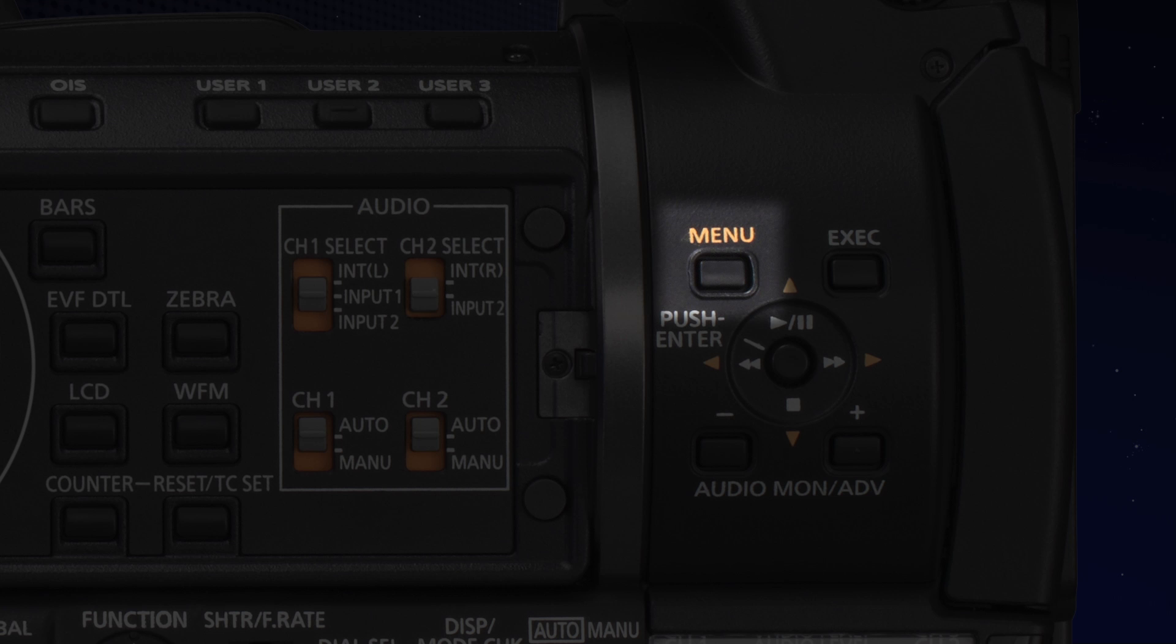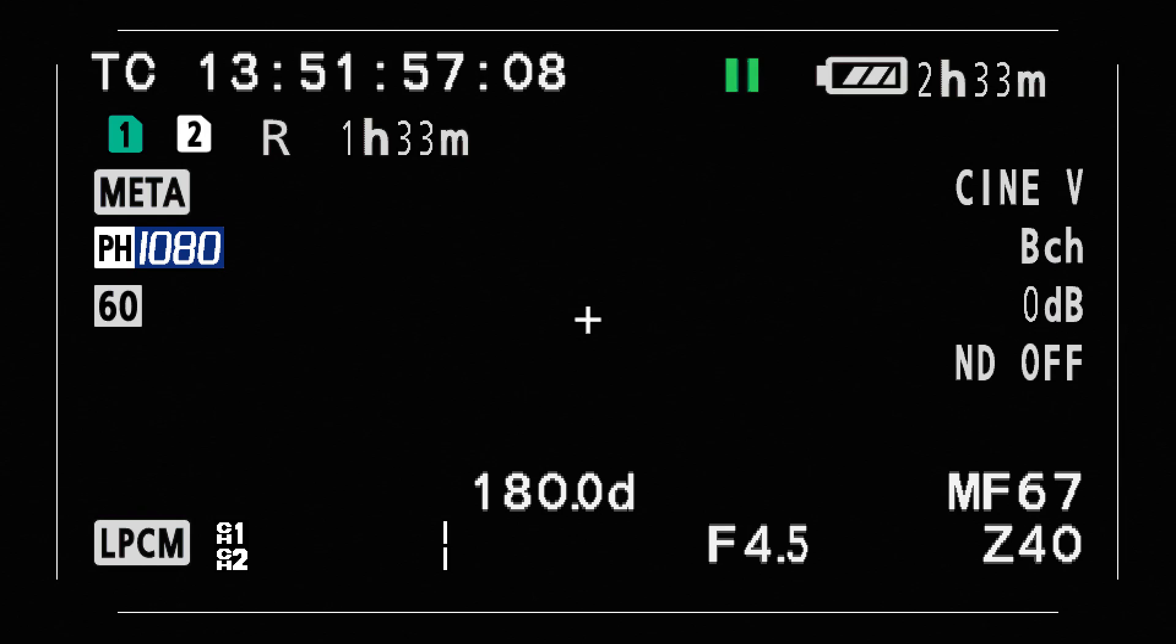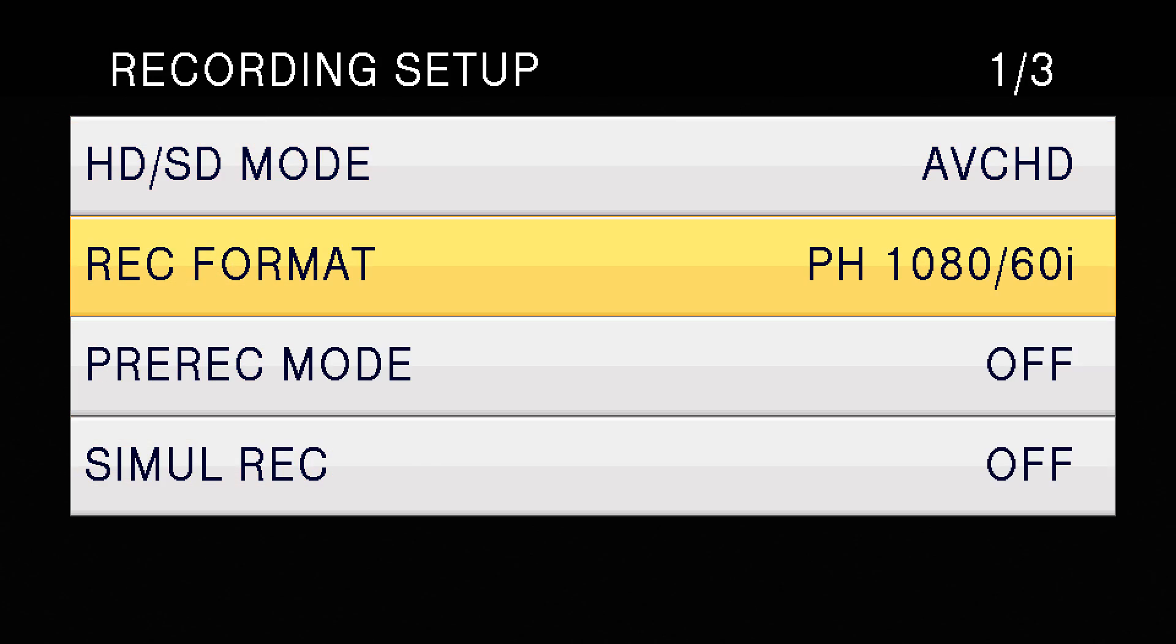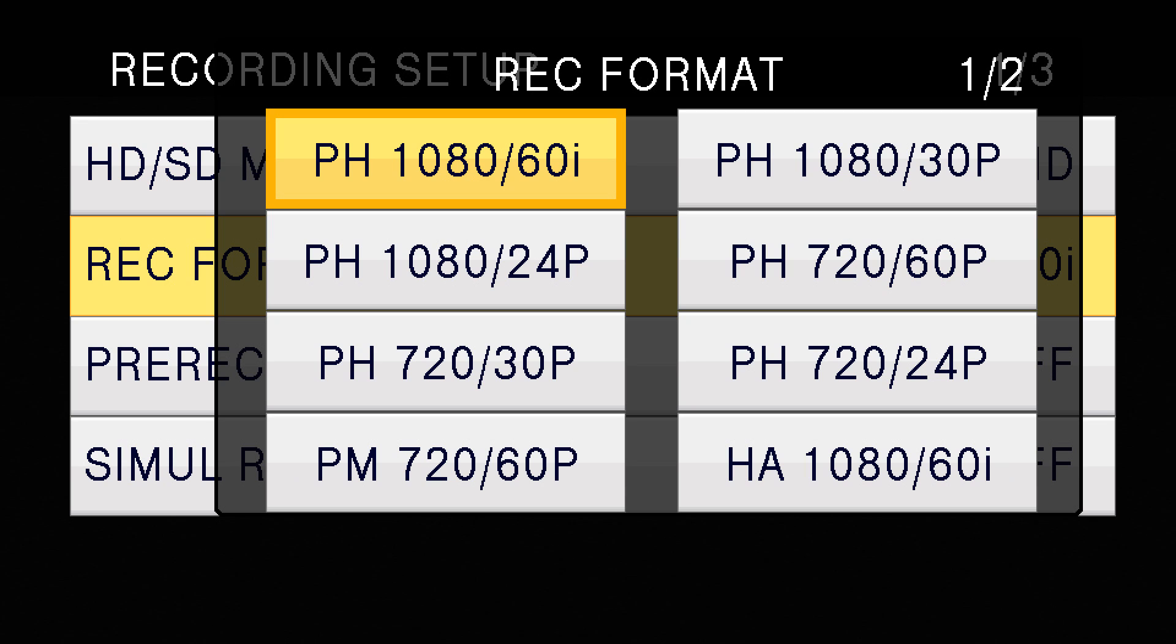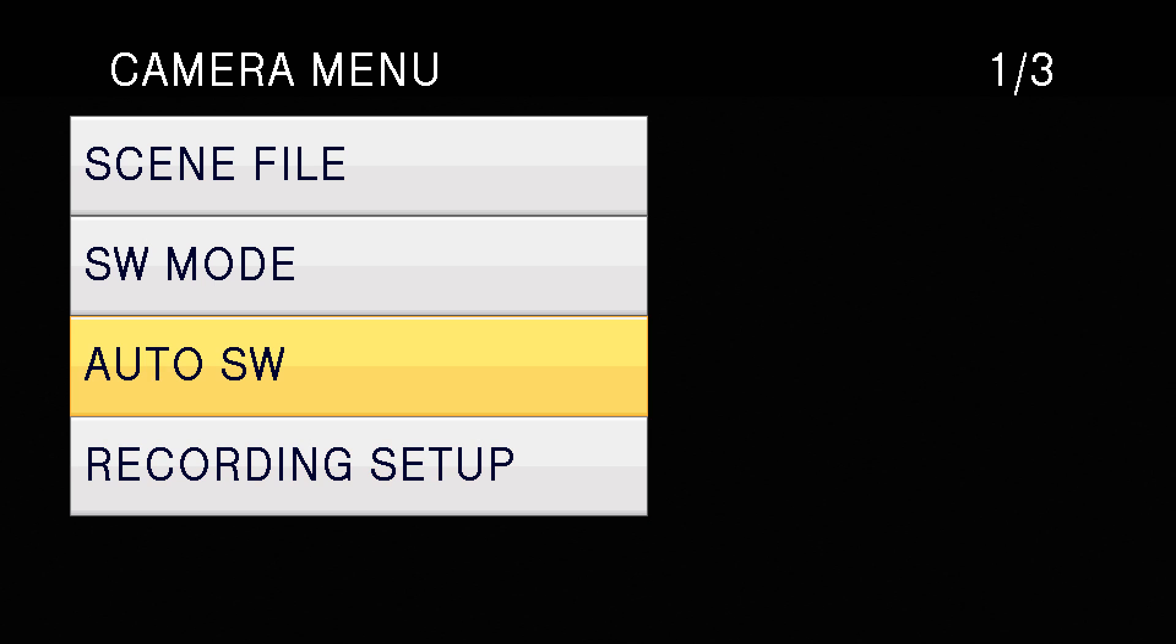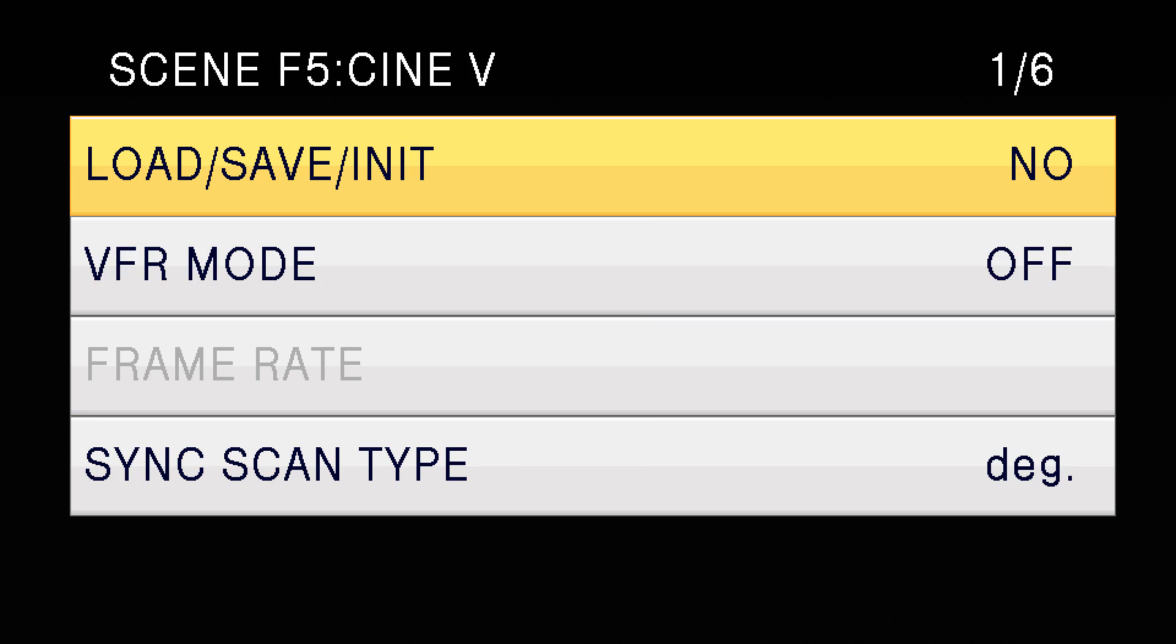Here's how you set the AC160 into variable frame rate. Push the menu button, scroll down to recording format. Select pH mode for the highest quality 1080 24p. Then scroll to scene file. Scroll down to the VFR mode and turn it on.